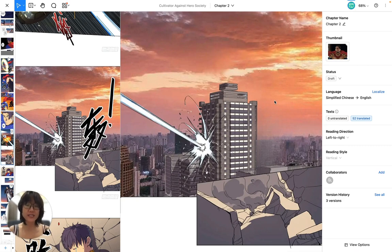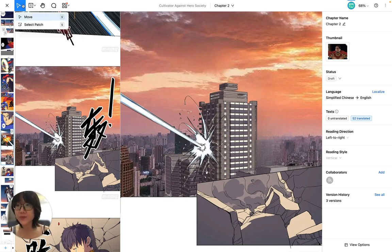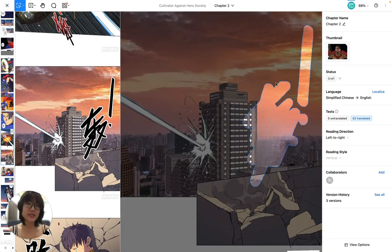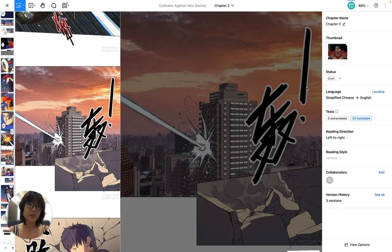I'm going to show you the other way, but first — if you want to remove a patch that you already created, how do you do it? You can press S on my keyboard or click here under the arrow tool and choose the Select Patch tool. As you can see the patch I created is here and it's already selected, so I'm going to click on it and hit Delete on my keyboard. So now it's back.